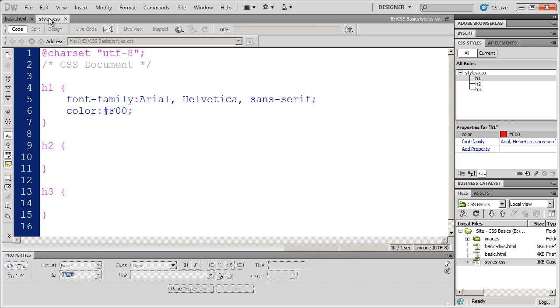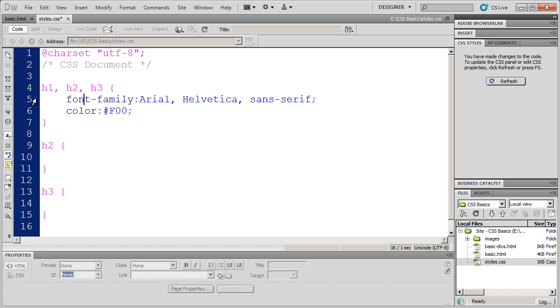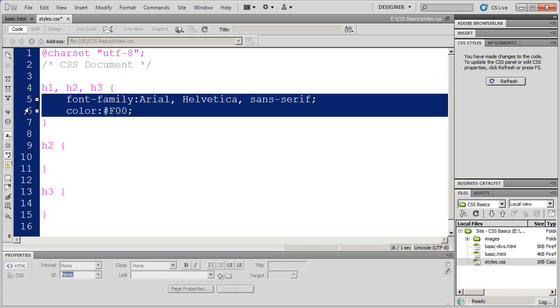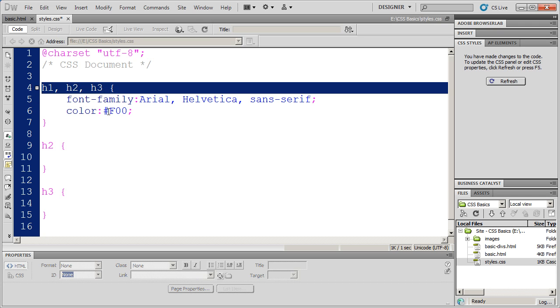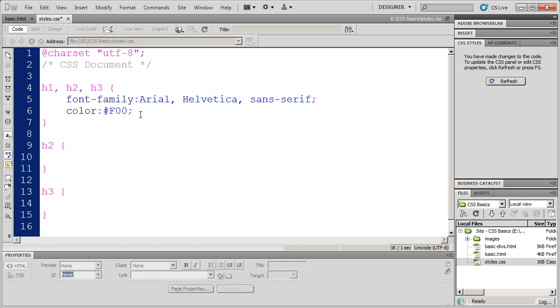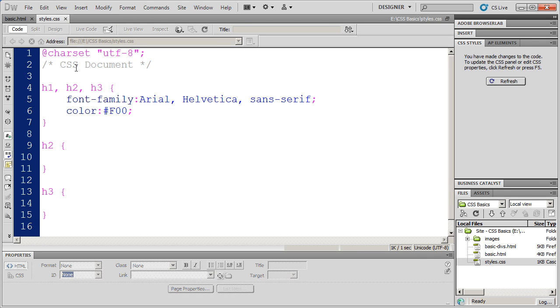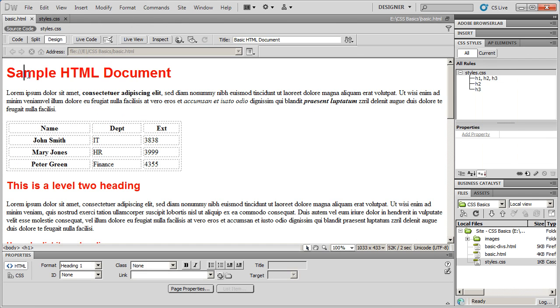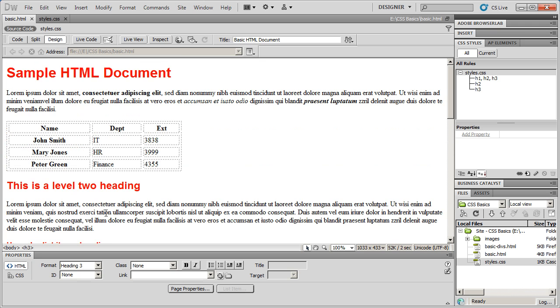So I'm going to come back into my style sheet. I'm going to come after H1, I'm going to type a comma and then do H2 and a comma and do H3. In this way, I can say all three of these tags should have the same font and the same color. So now I have a grouped selector. And I'm going to go ahead and right-click and save. And then come back into my basic HTML document. And you'll see again my level two and my level three items now have the formatting applied to them.